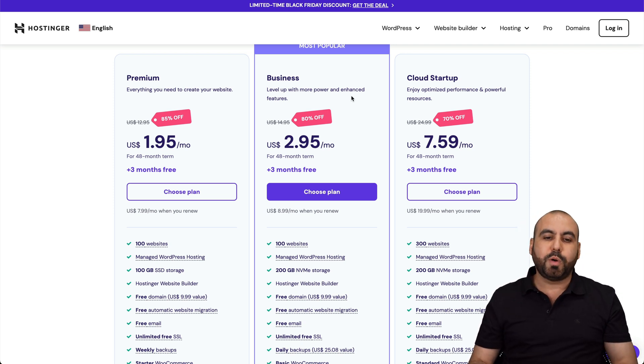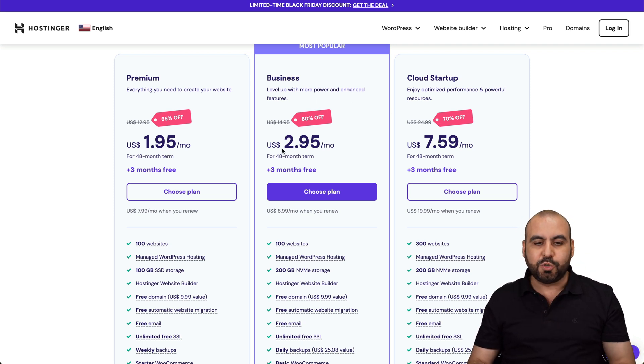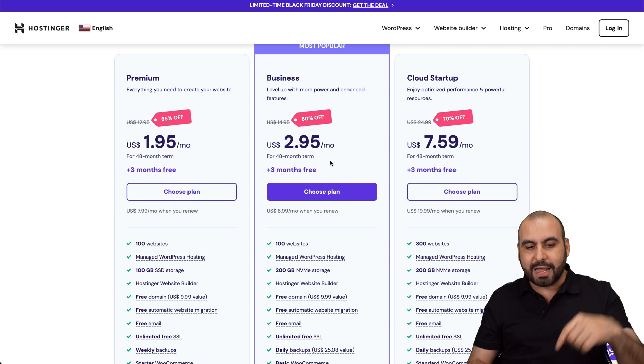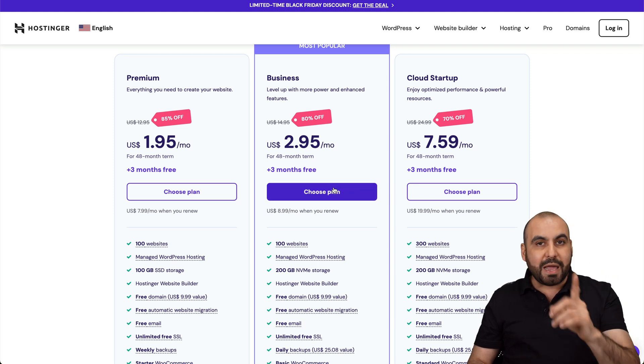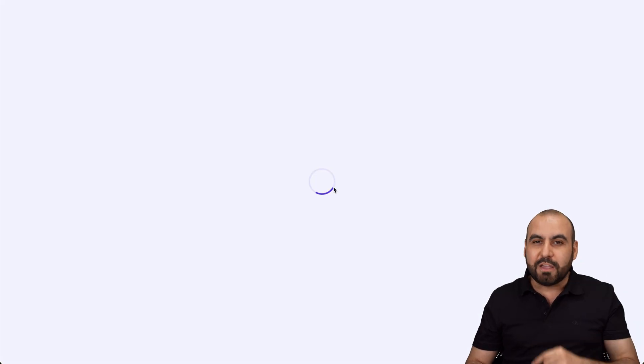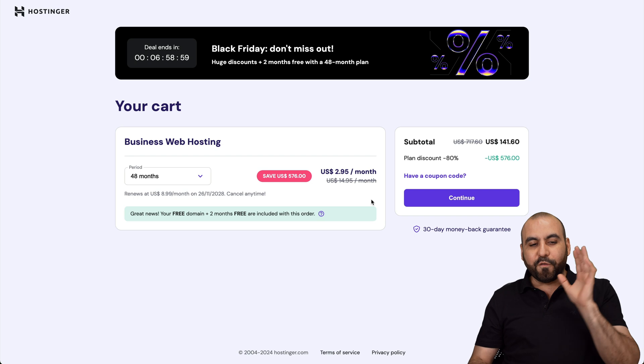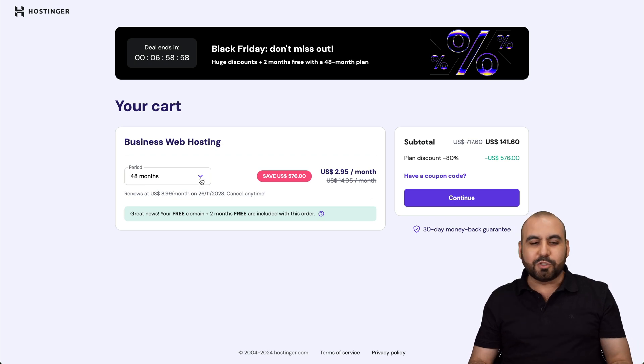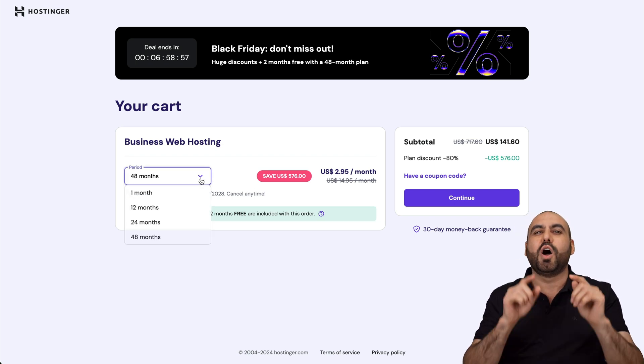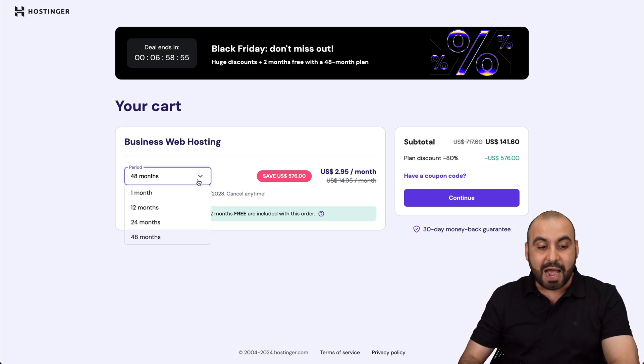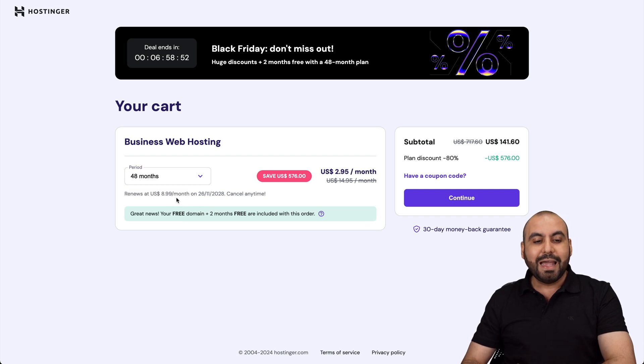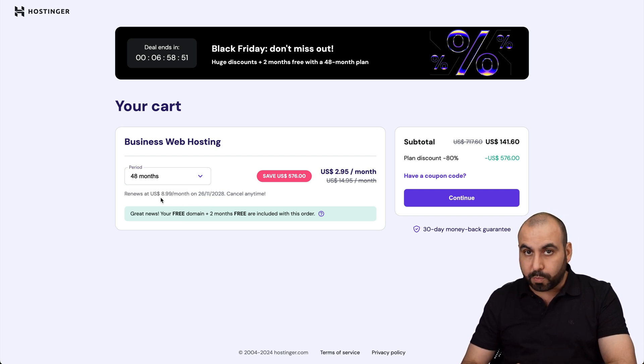I will recommend the most popular one, which is the business plan. It's $2.95 right now. But if you add my coupon code, the price is going to drop even lower. And that's where I'm going to show you how to apply it. Now, the first thing that Hostinger is going to ask you is how many months you want to pay in advance.